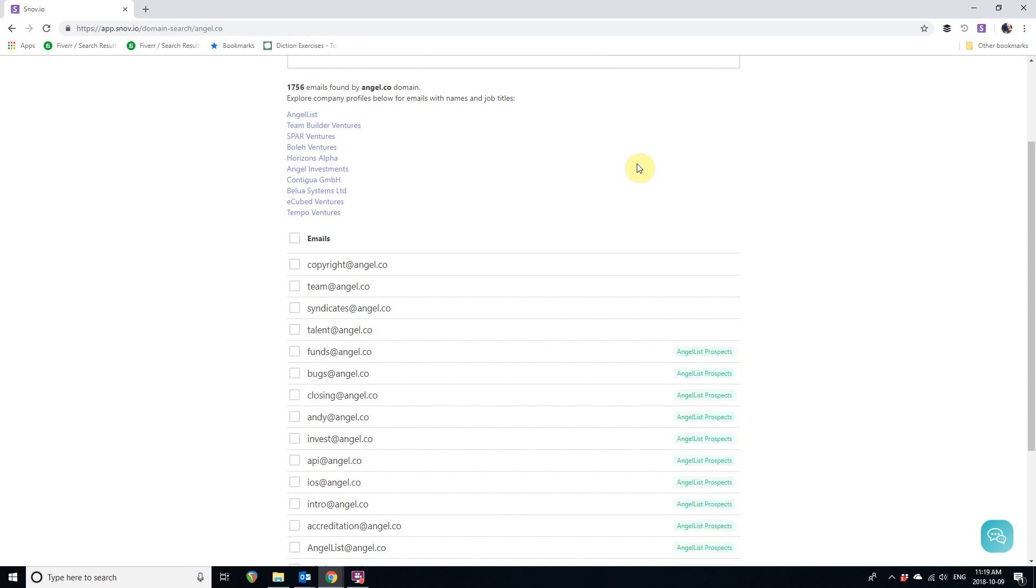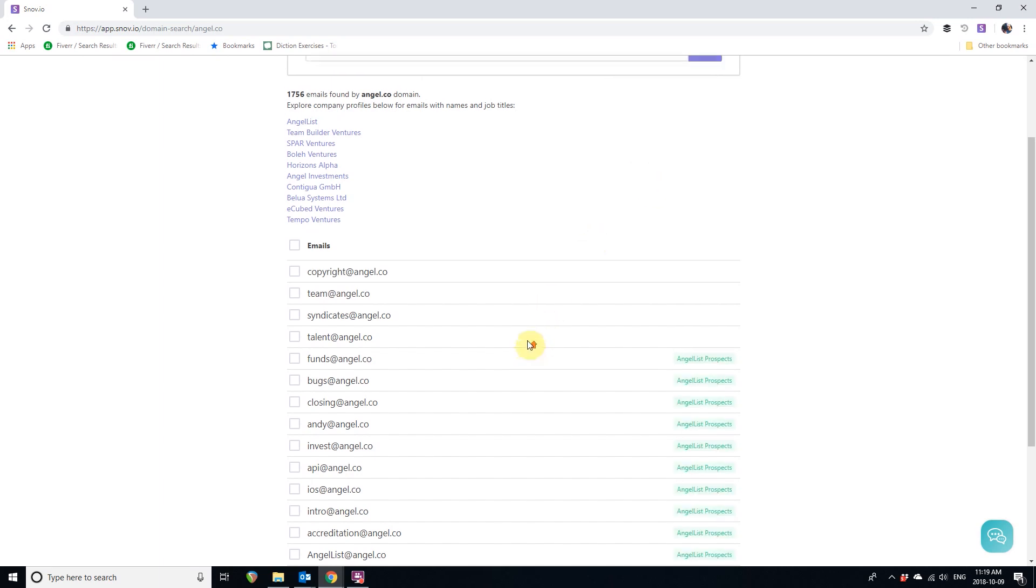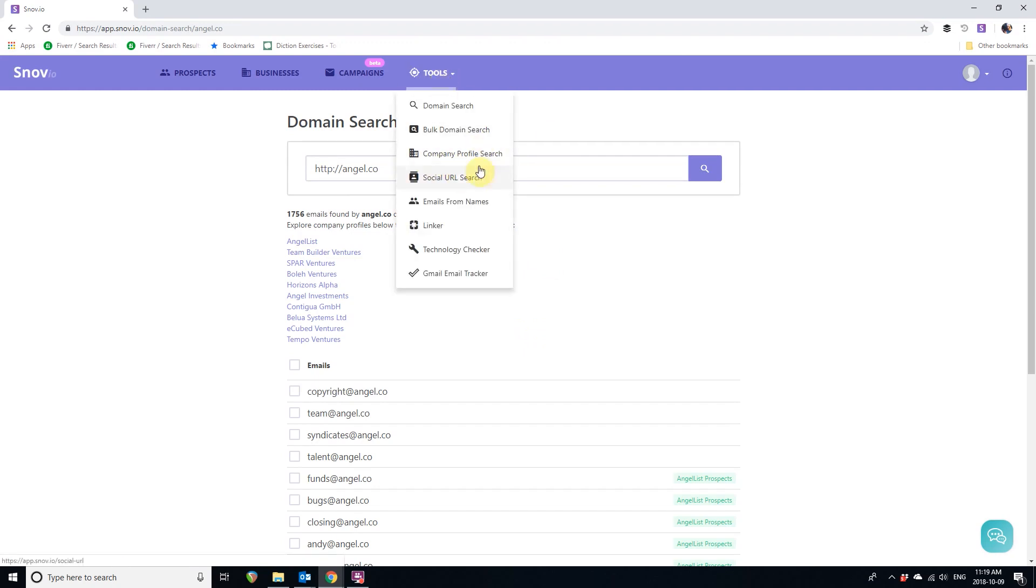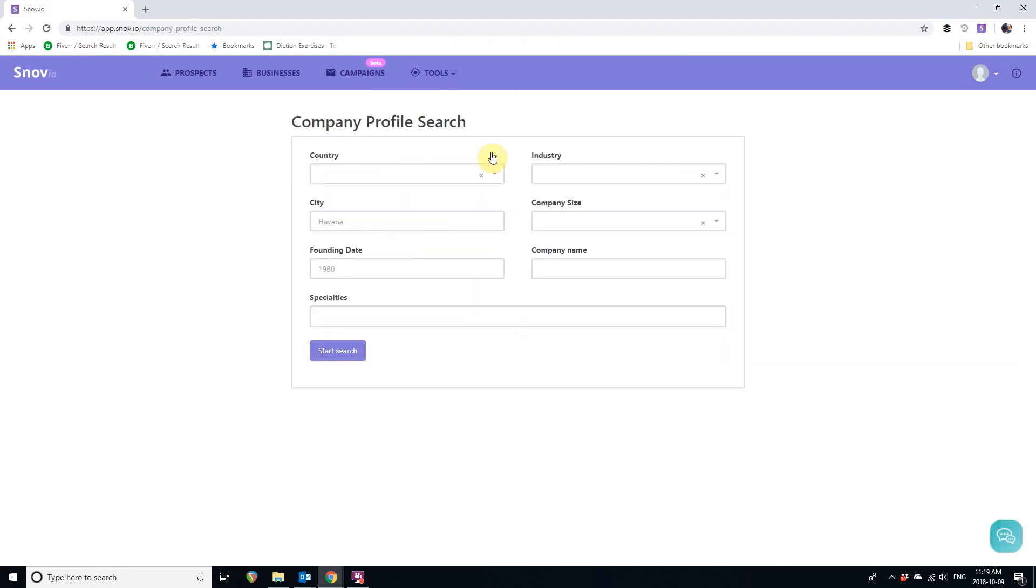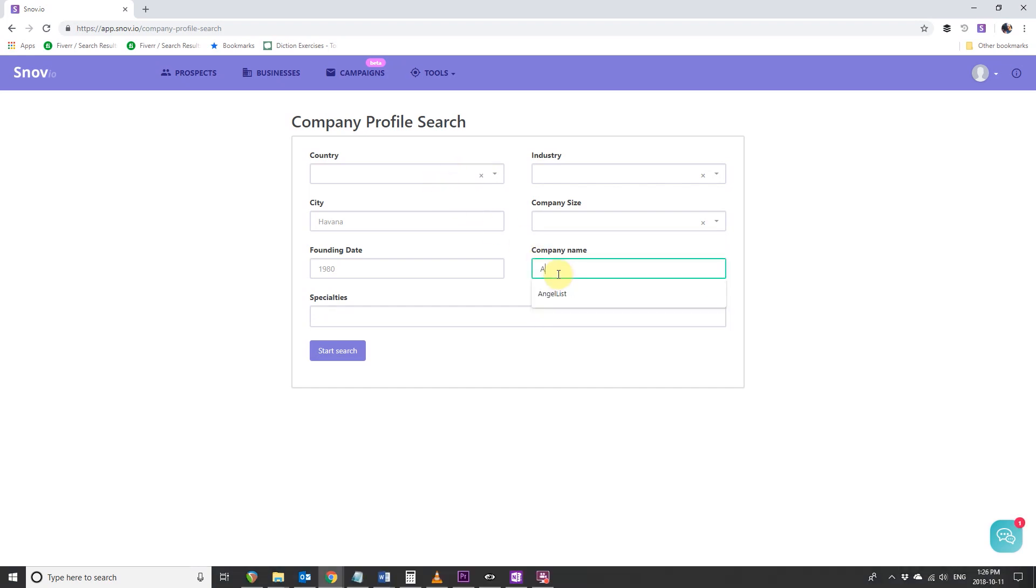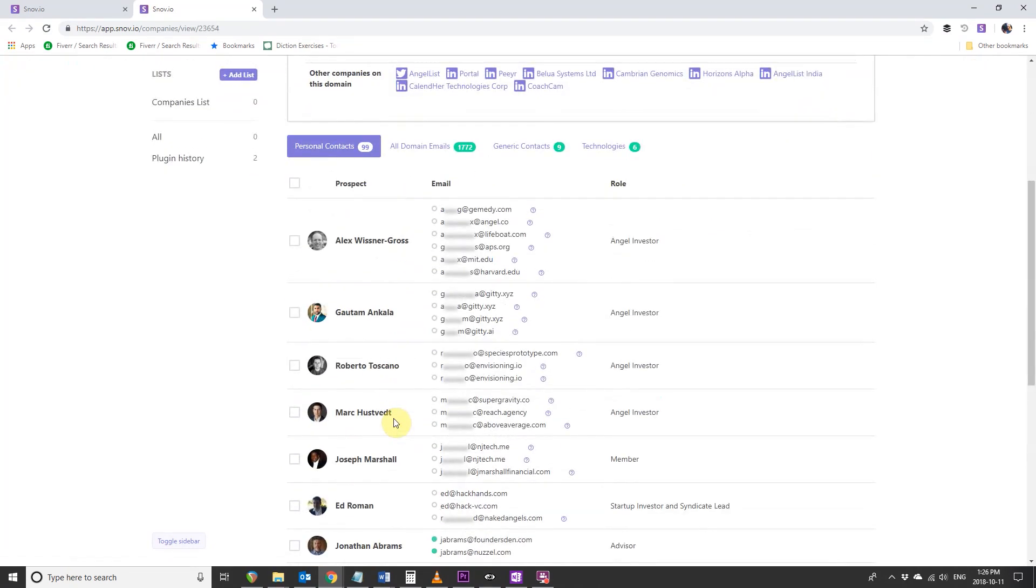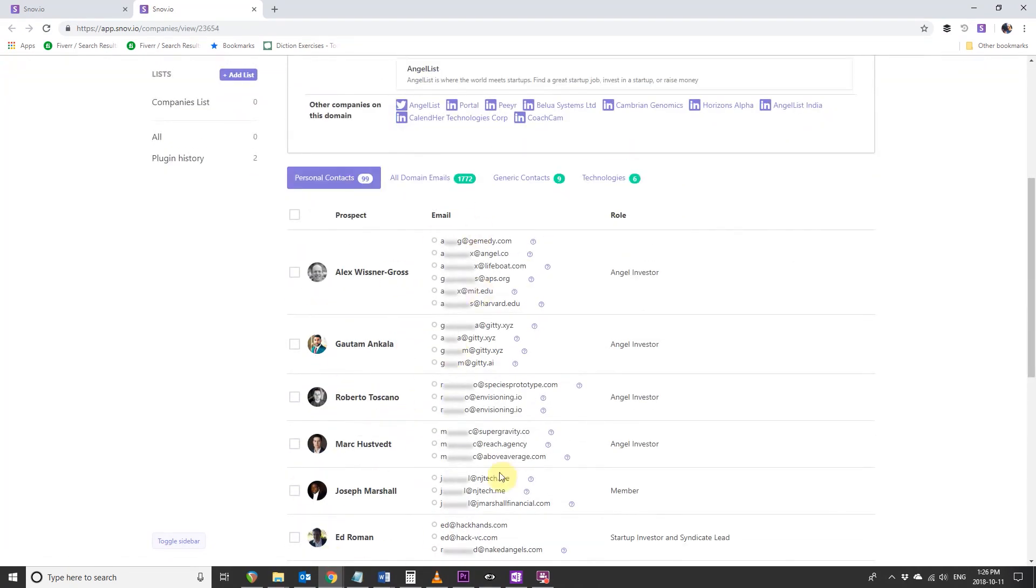Now let's try a company profile search. Choose Company Profile Search in the Tools menu. Just write the company name in the relevant field. Let's continue with our Angel List Prospects search. And here's what we've been looking for. Here we can pick personal contacts of Angel List's investors. Let's pick some of them.